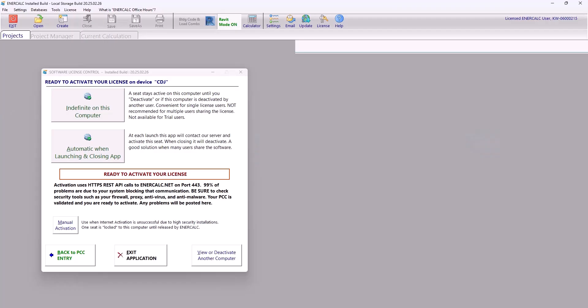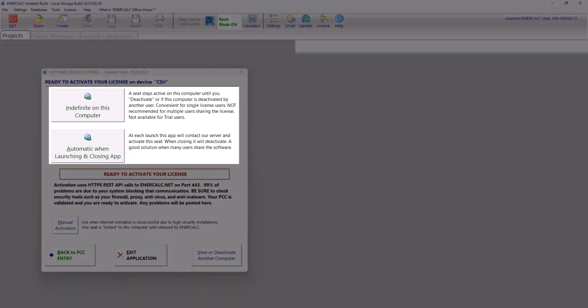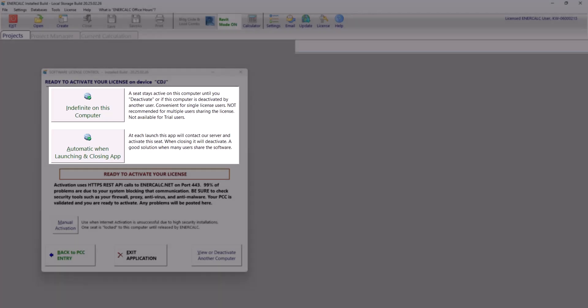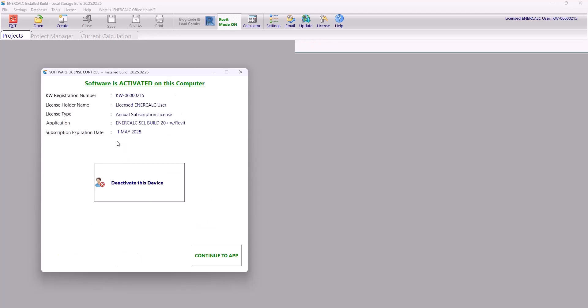I'm going to go ahead and open up EnerCalc from my desktop. Now if this is your first time using the program, or if you're sharing seats with other users in your organization, you'll likely be prompted to choose an activation type when you open the program. For additional information on these activation types, please check out our activation video. For the purposes of this video, I'm going to select automatic and then continue to the app.